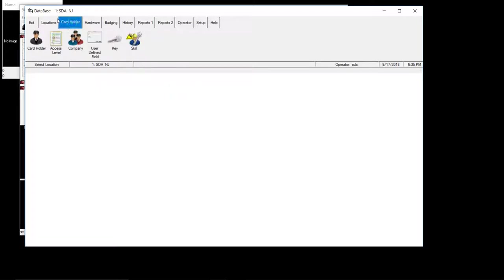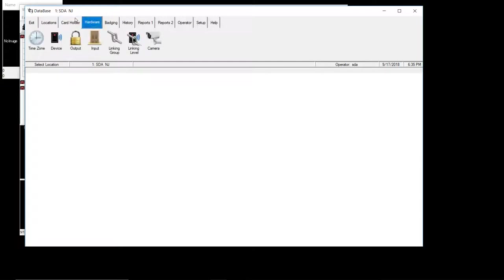Card holders. Next tab. Shows you your card holders and access level. If you wanted to add a company, that's for this tab here. Most of your work could be in card holders. Next tab is hardware. You'll probably play around with the time zones. You don't have to worry about device outputs and inputs. That's done by the installer analysts.